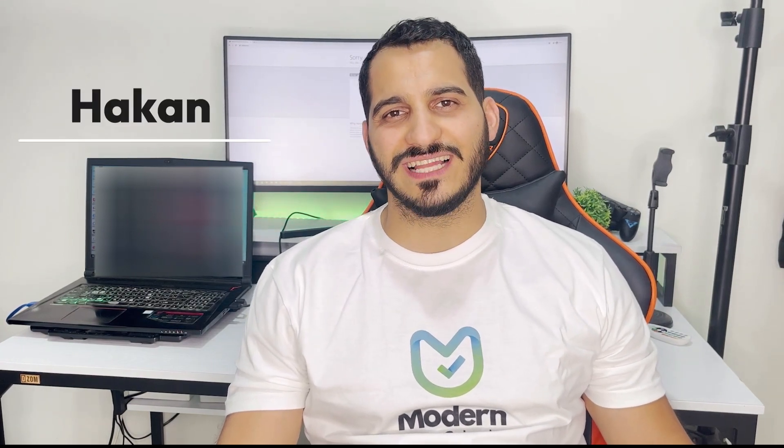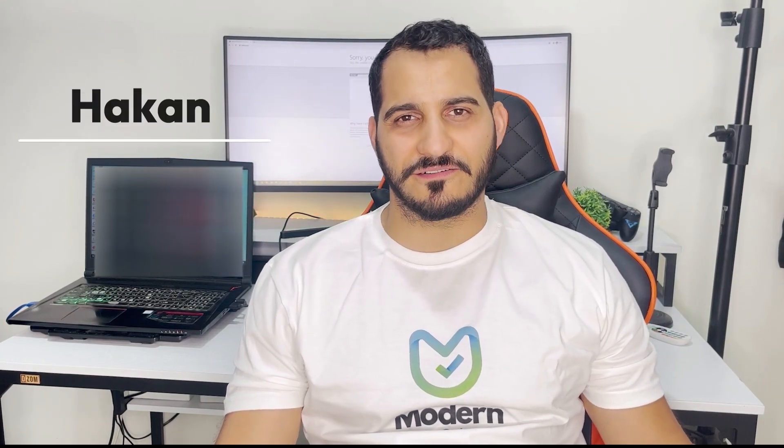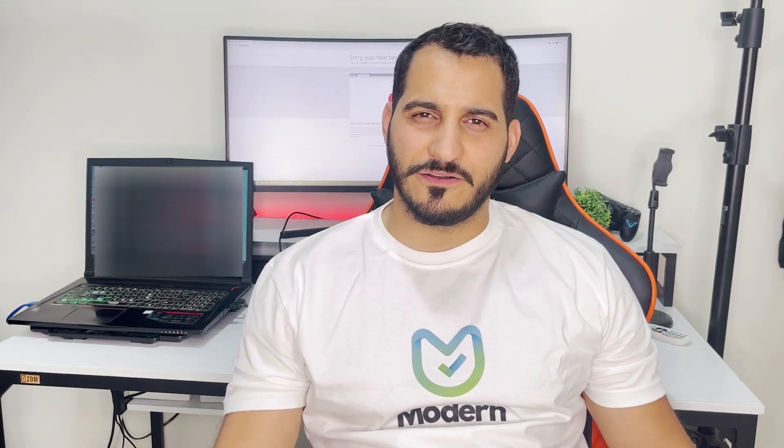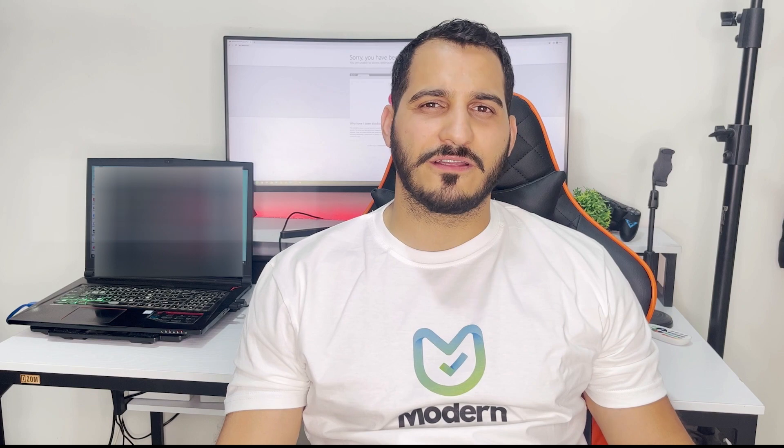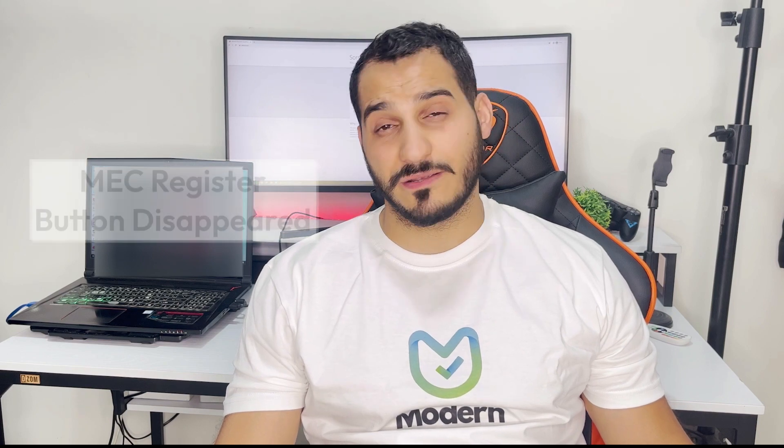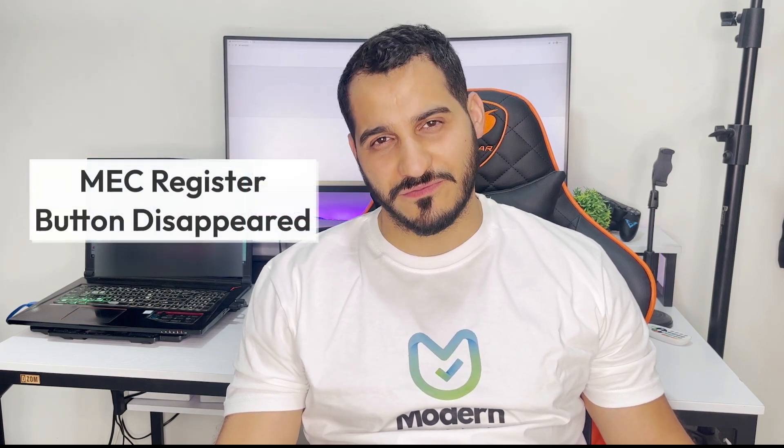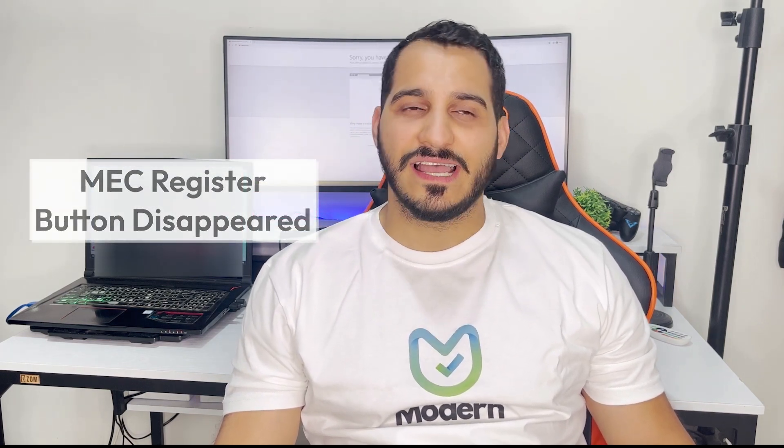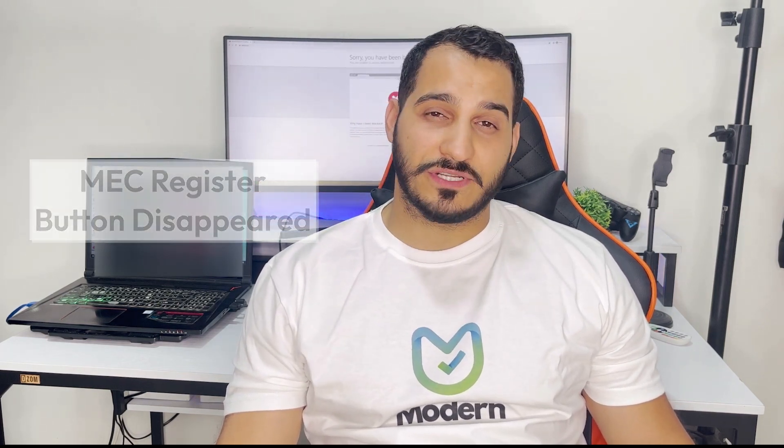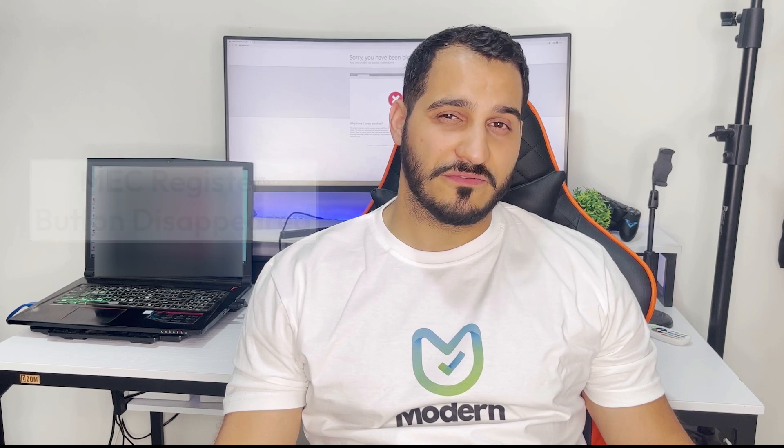Hey guys, what's up? Welcome back to our WebMOOSE channel. This is Hakkan here again. Today we are going to talk about some of the most frequently asked questions on Modern Events Calendar. These questions have been asked by previous users in the past couple of years. These are highly recommended videos to watch. Let's get started on the first lesson.